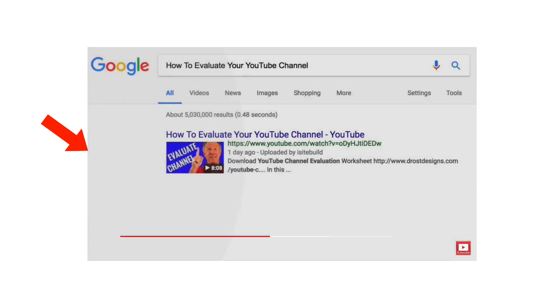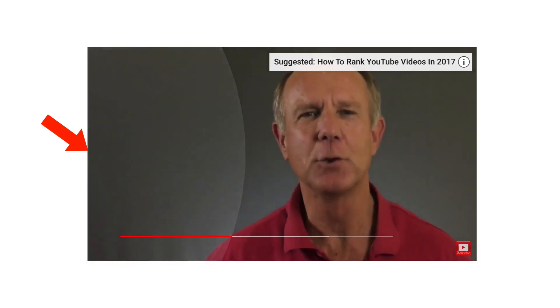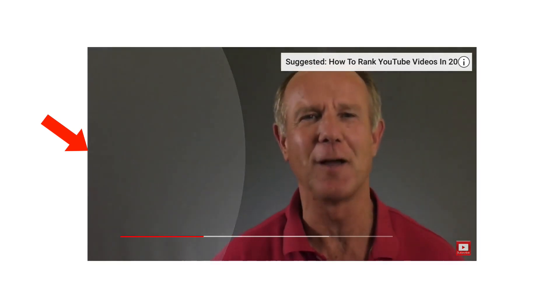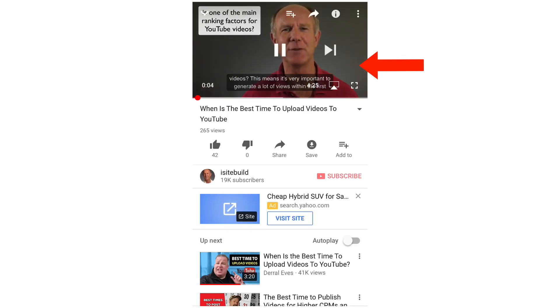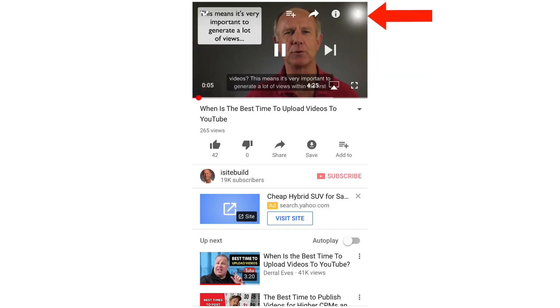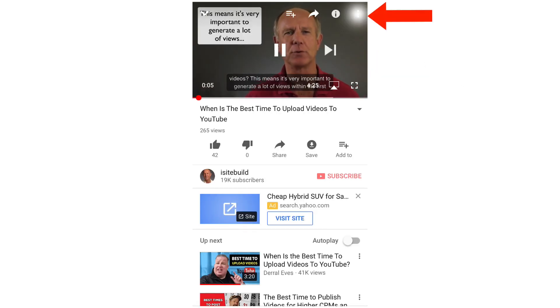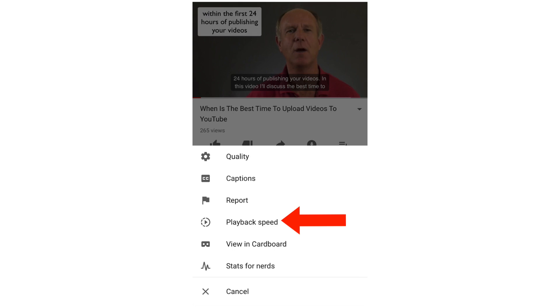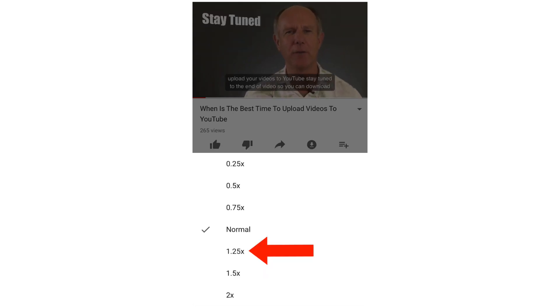What if you want to double the speed of your YouTube videos? Tap the screen, then tap the three dots at the top. Tap playback speed. Now you can select 1 and a quarter times the speed, speed it up 1 and a half times, or speed it up 2 times.